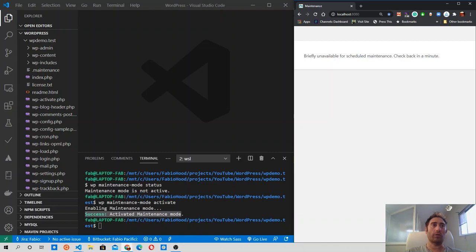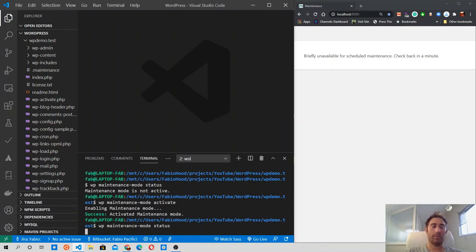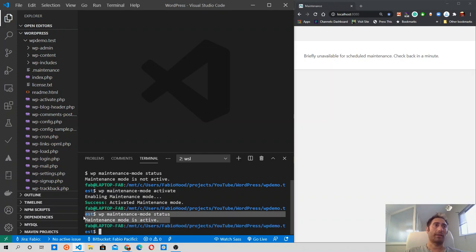So now that we saw how to check the status and how to enable it, let's see how the status message looks now. So now the message says maintenance mode is active.